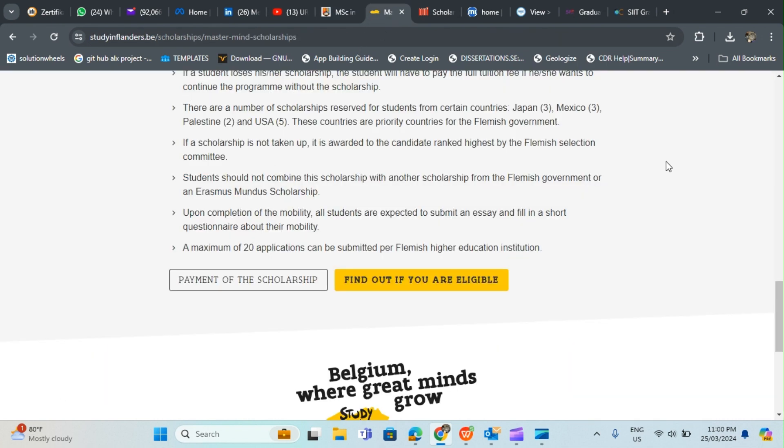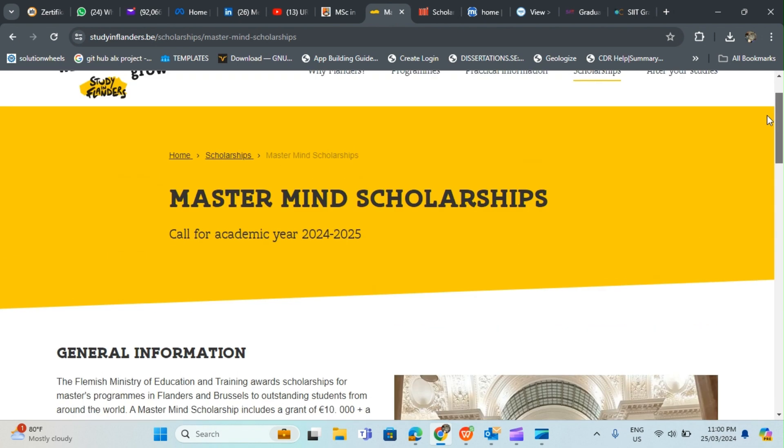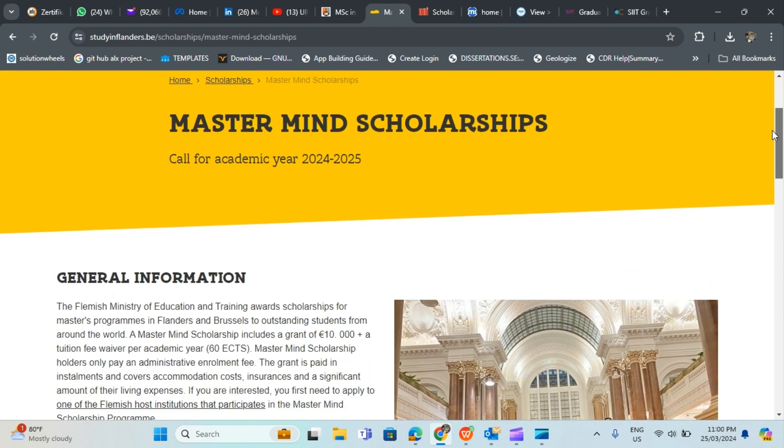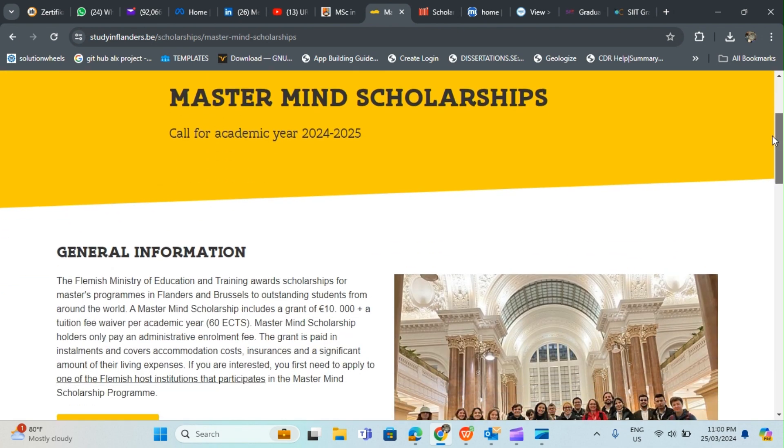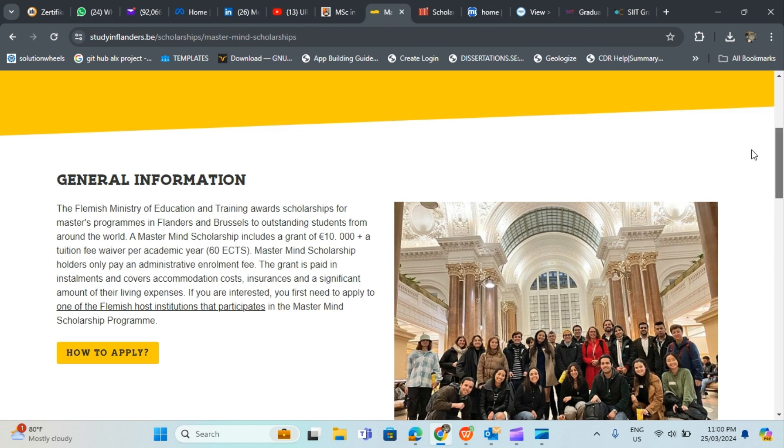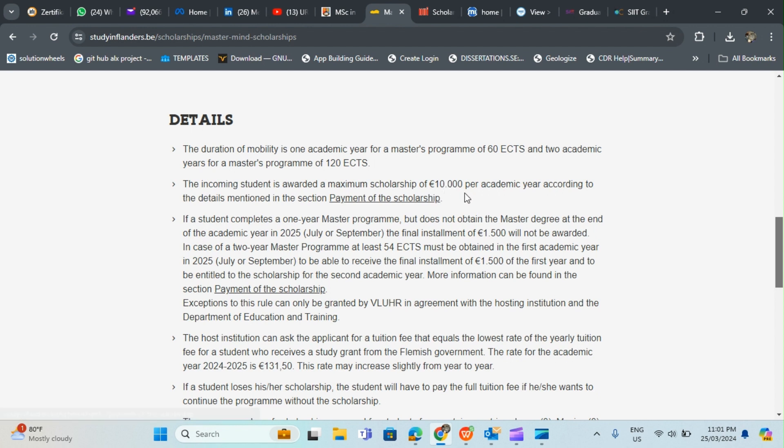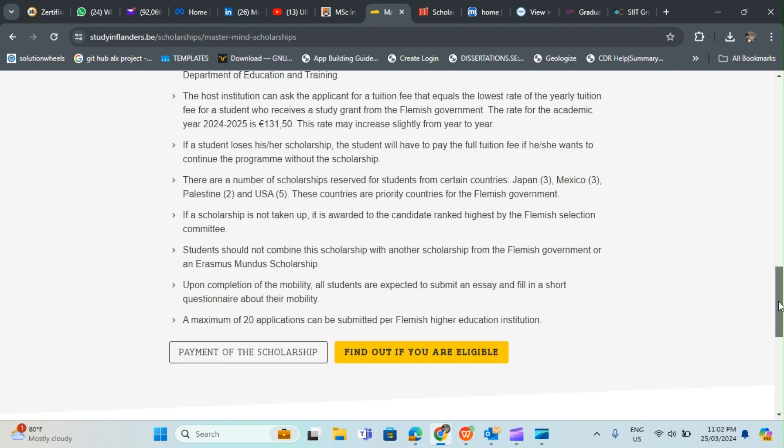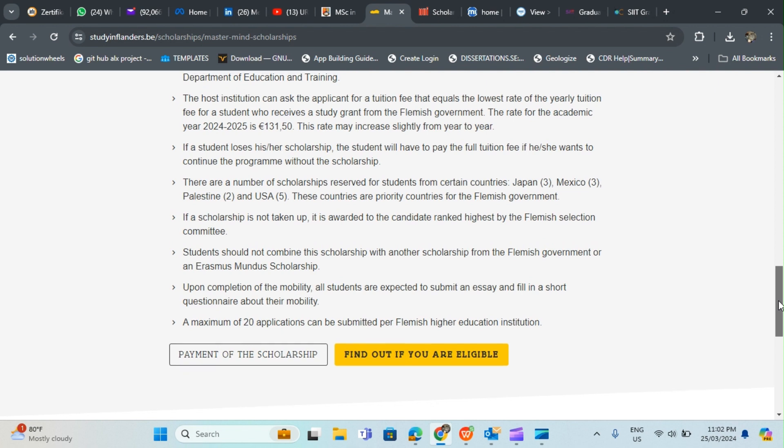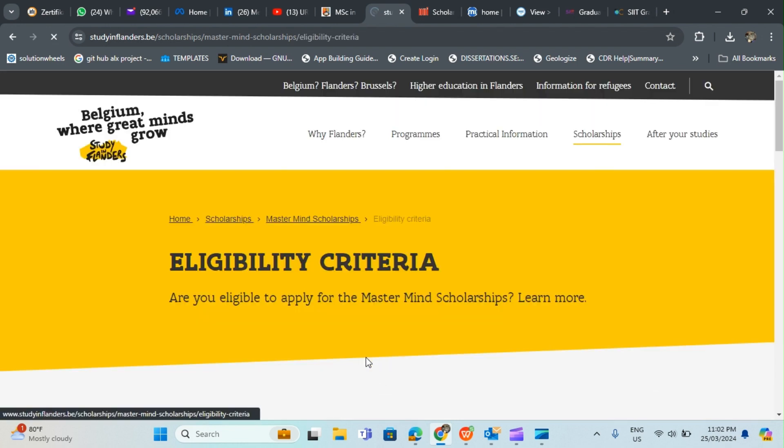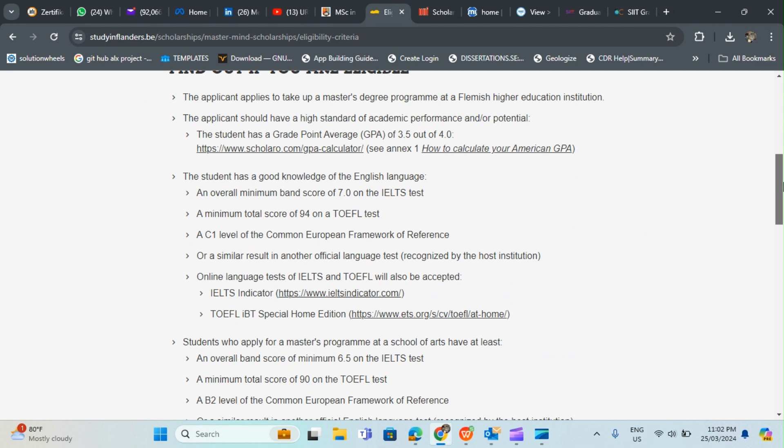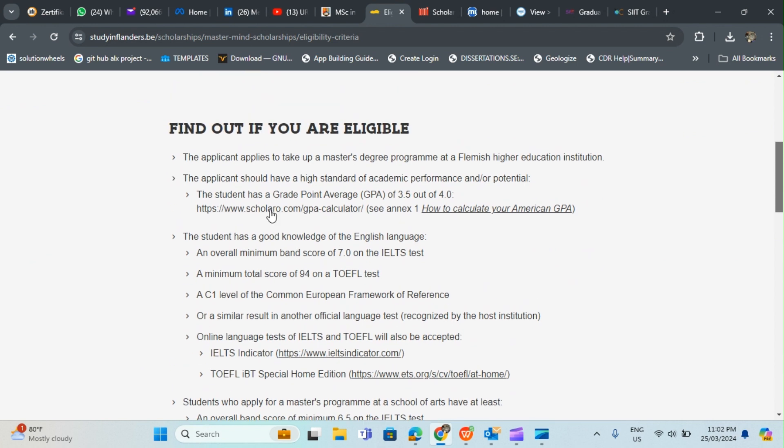I will take you again to Belgium where I have the Master Mind Scholarship 2024-2025 section where you can hit up this place to see how to apply. The duration of mobility is one academic year for a master's program and two academic years for a master program of 120 credits, depending on what level of masters you're studying. The incoming student is awarded a maximum scholarship of 10,000 euro paid per academic section. This offers about 10,000 euro every year.